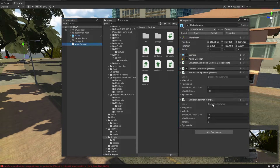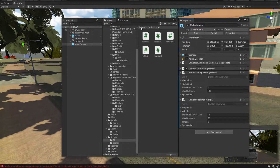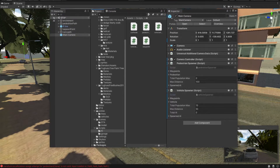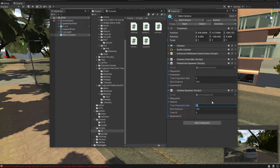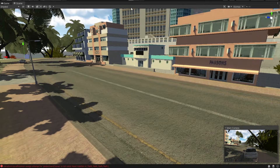The last thing to check out is the vehicle spawner, which I explained in the last video. What's left to do is change these variables: we're going to change the distance to 100, the total maximum to about 40, and the maximum population to around 50. We'll leave the distance at 100 and simply click play.